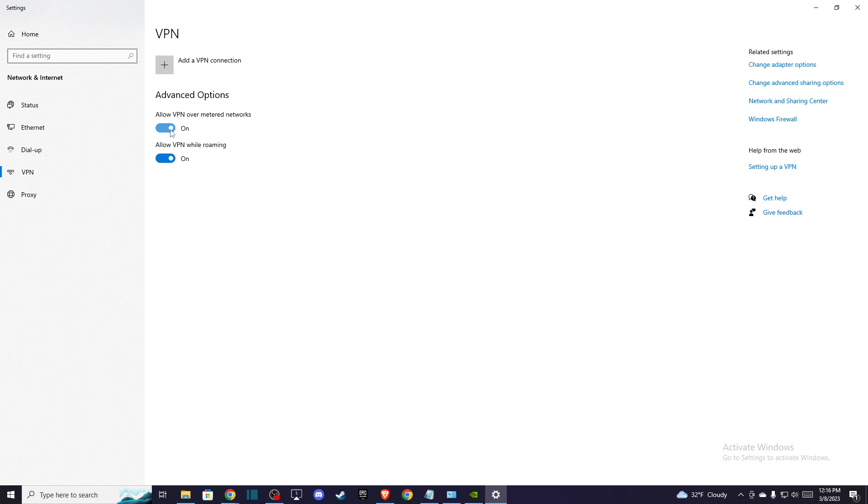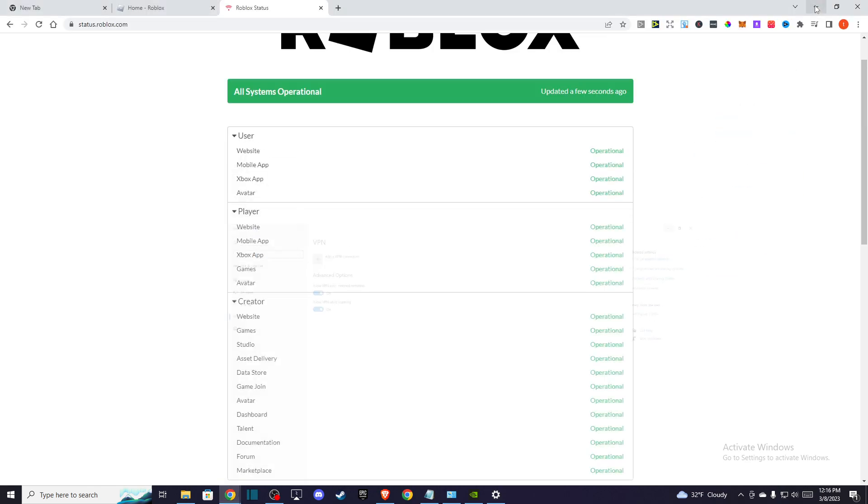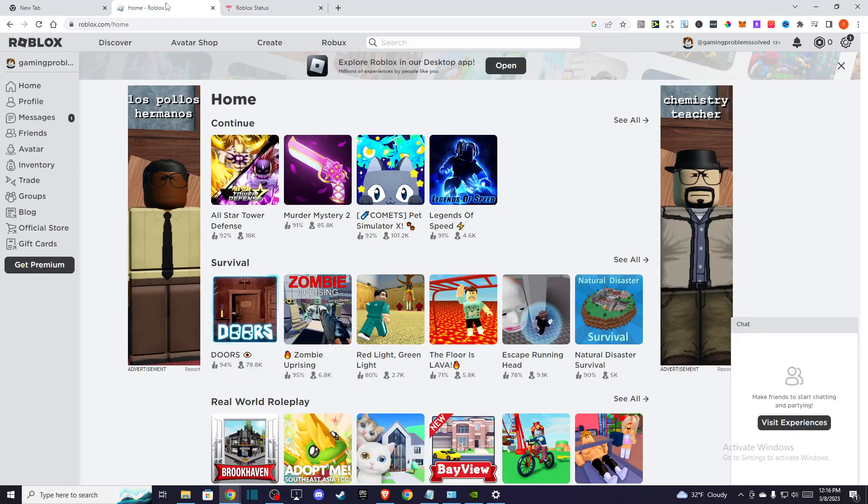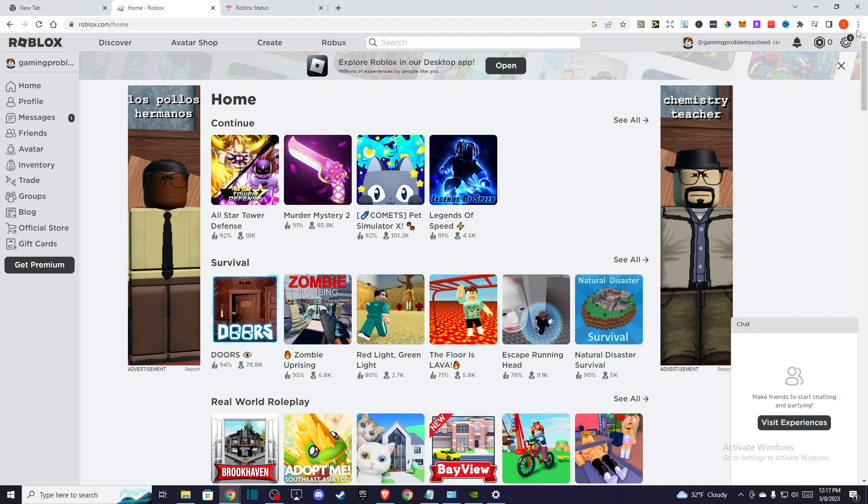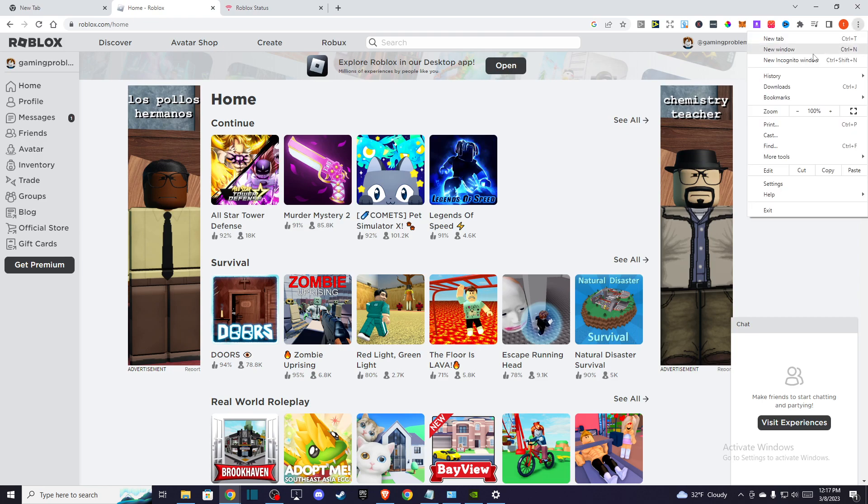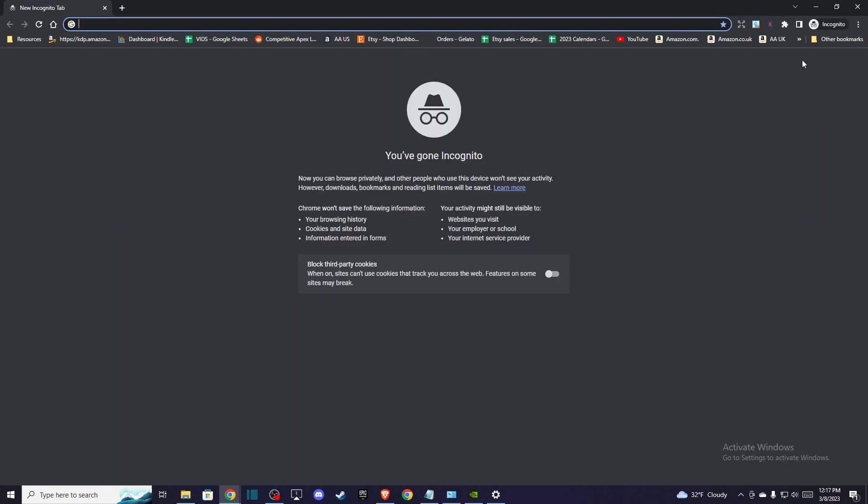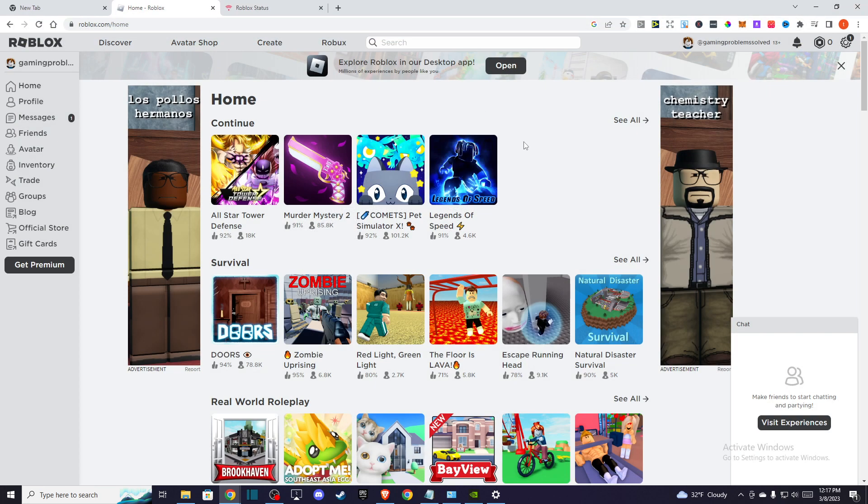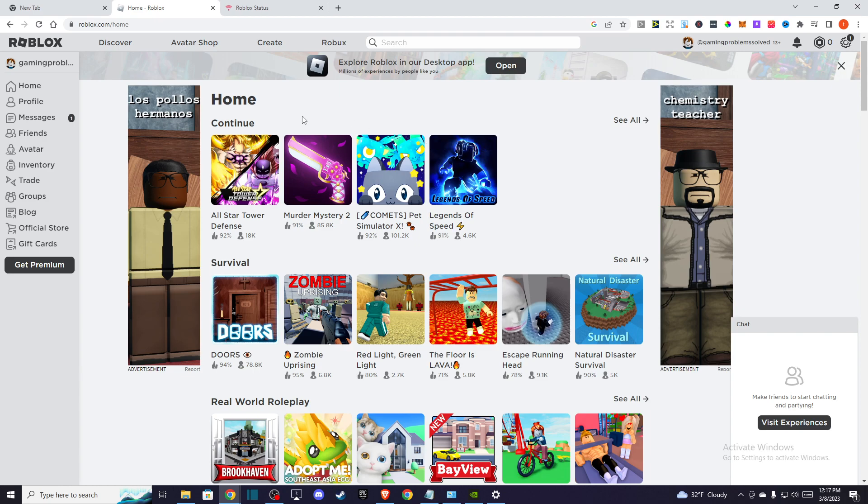If the problem persists, then I highly advise you to try to run the game on incognito mode. Go to your browser, go to your Roblox account, open incognito mode, and try to log into your account to see if you're having problems.